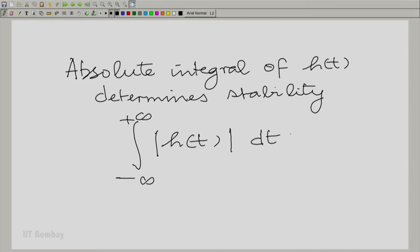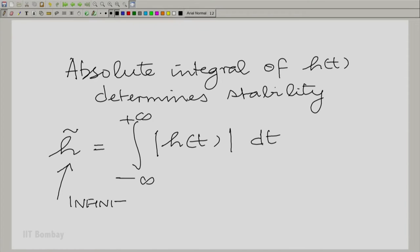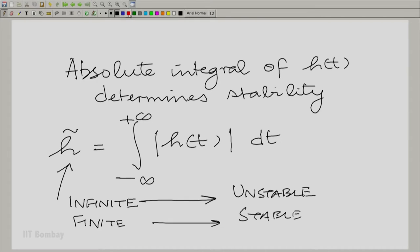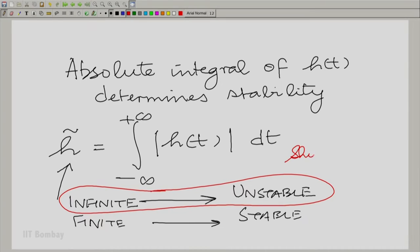You need to convince yourself whether this absolute integral — let us call it h-tilde — is finite or infinite. It is a constant of course, but we do not know whether it is finite or infinite. If it is infinite, the system is unstable. If it is finite, the system is stable. The challenge before you is to show that this is the case.